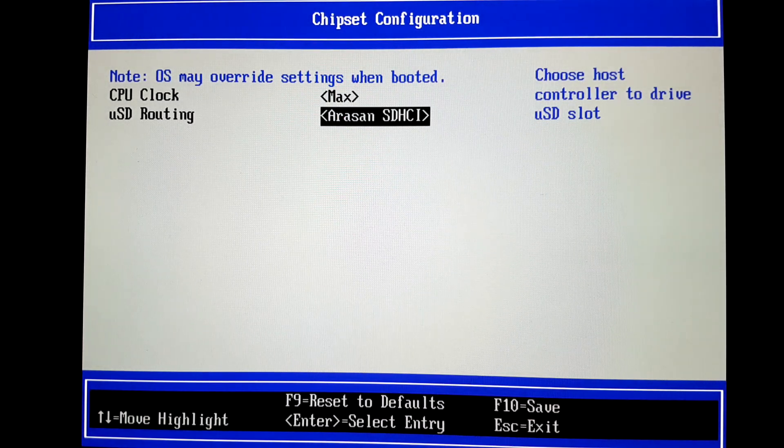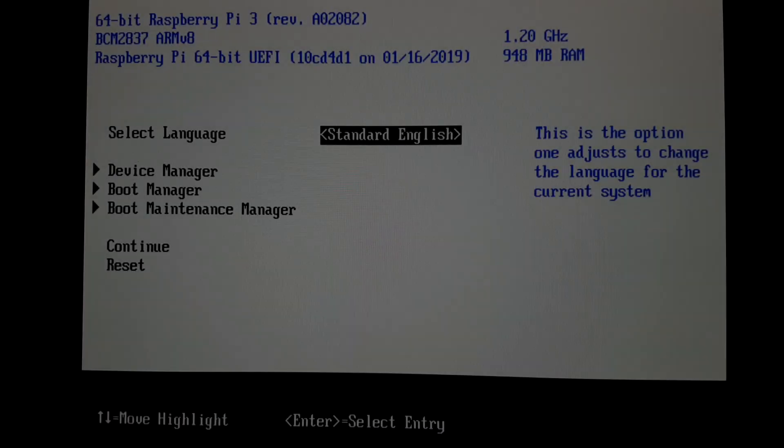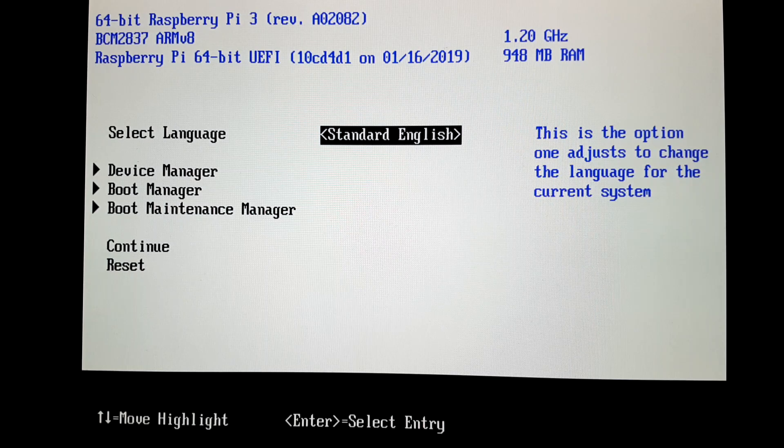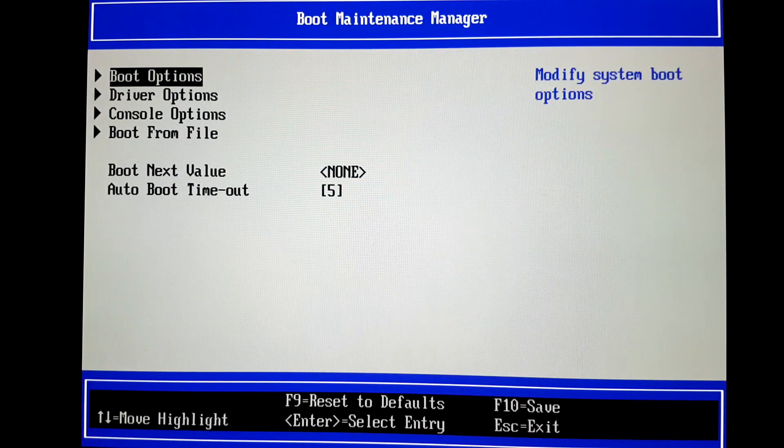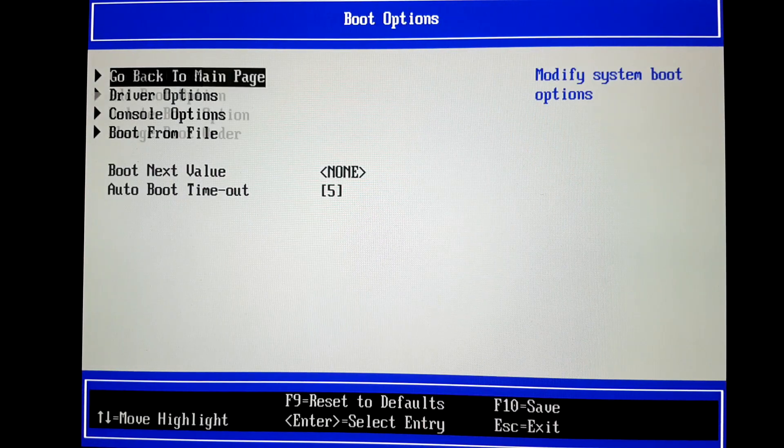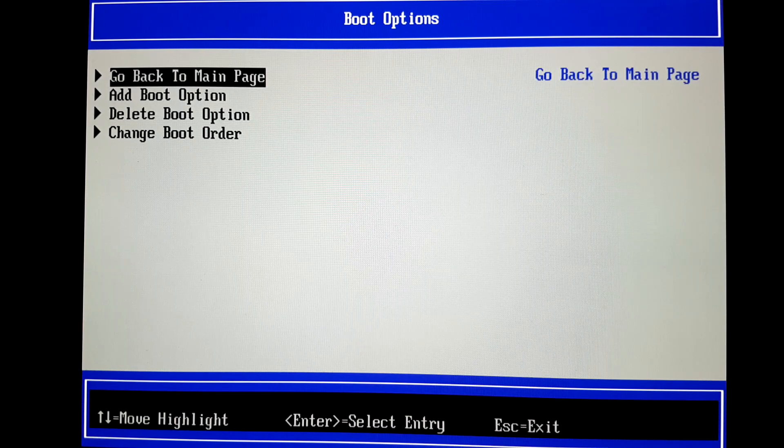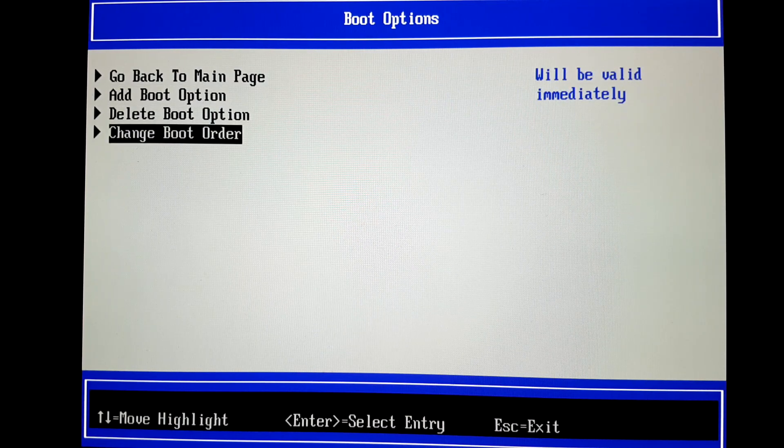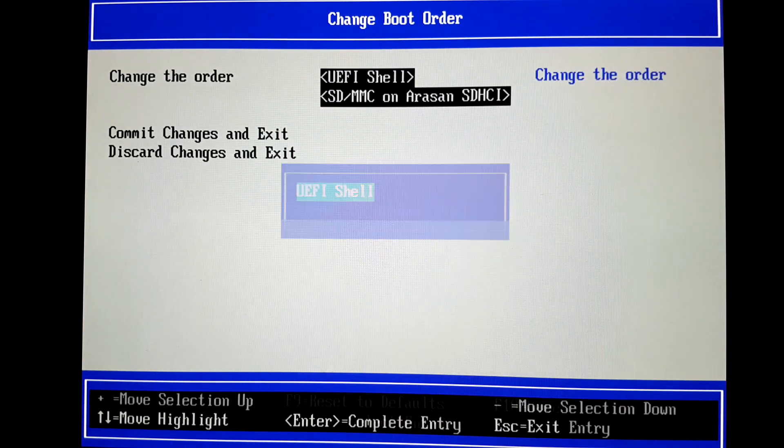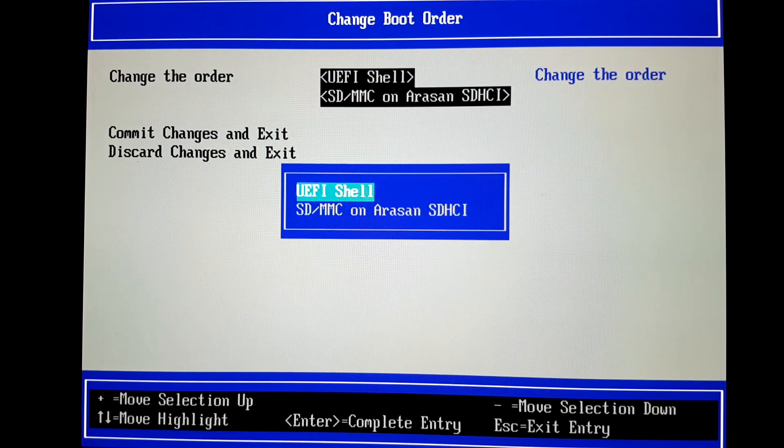Reboot the Pi and go to Boot Maintenance Manager, and then Boot Options. Change the boot order so that the Pi boots to the SD card.